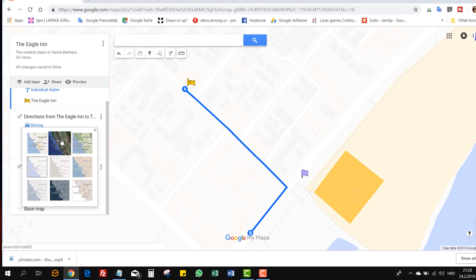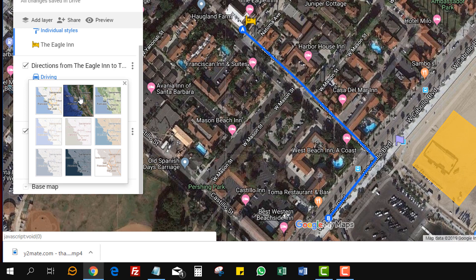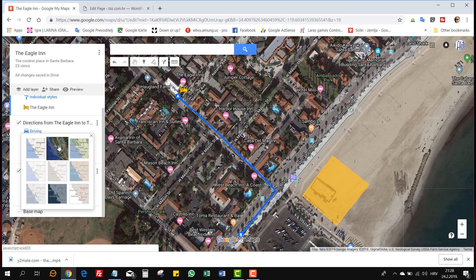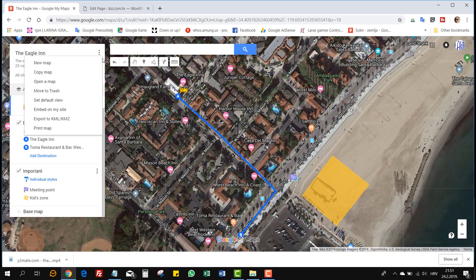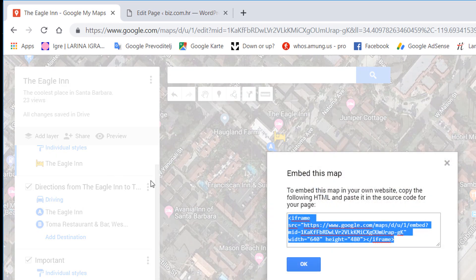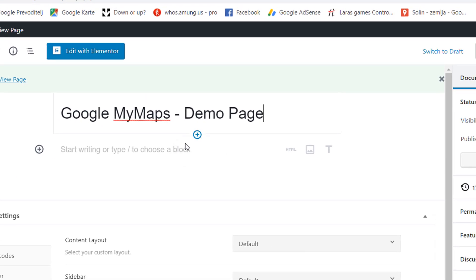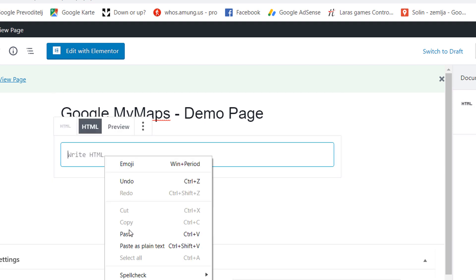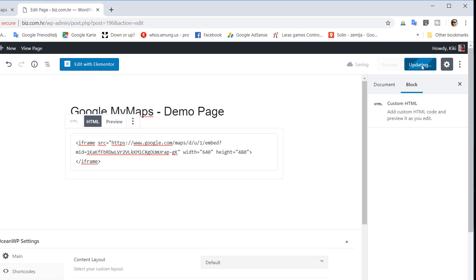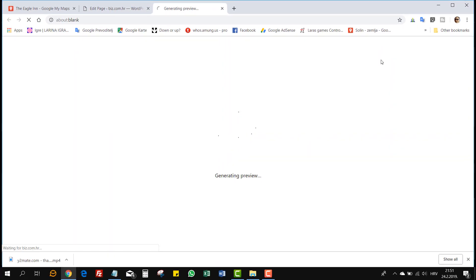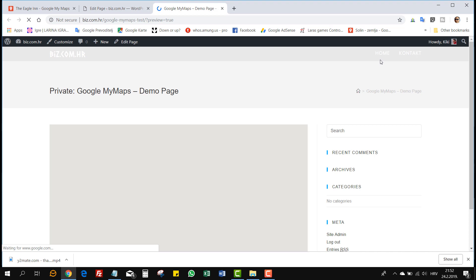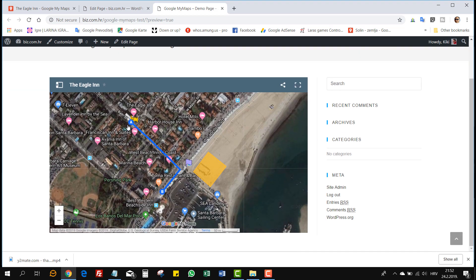I'll show you how to embed the satellite map into your website. Click on these three dots, then 'Embed on My Site,' and copy the code. This is a demo page I made on WordPress, but it could be any page — it doesn't have to be WordPress. Let's paste the code, update the page, and preview it. And this is our map with all these labels on it. So let's go back.